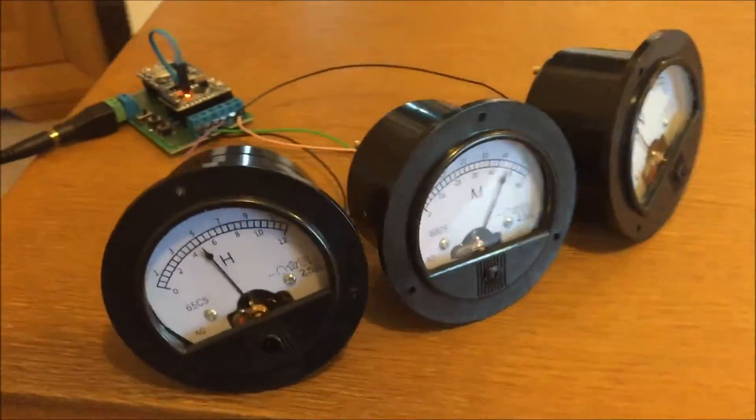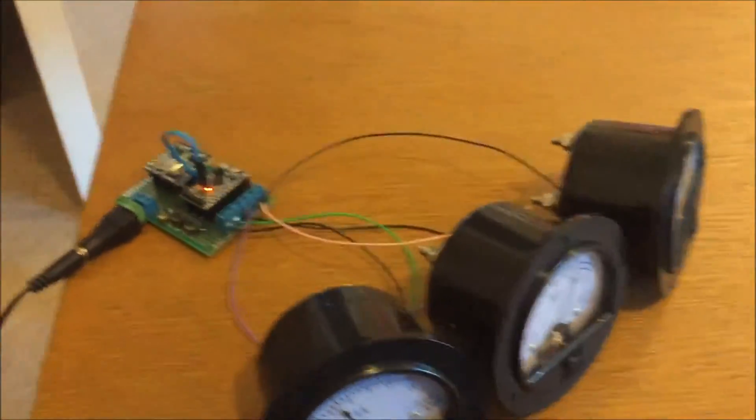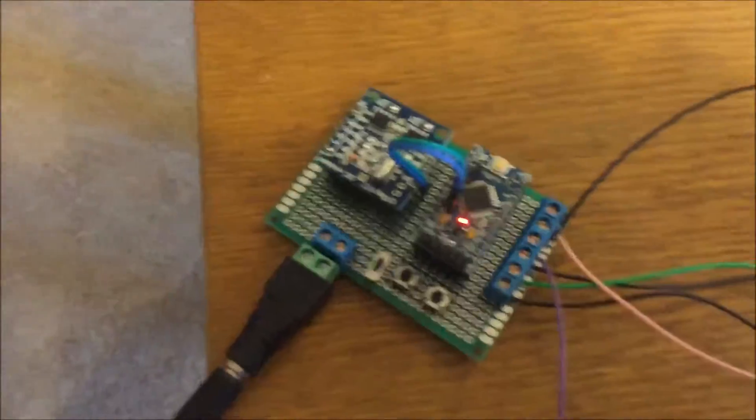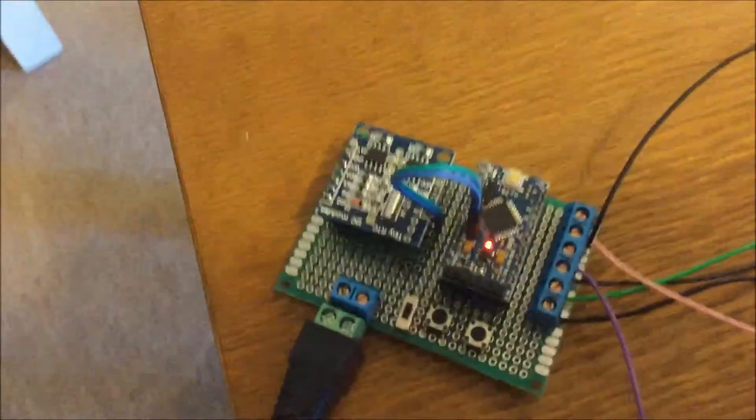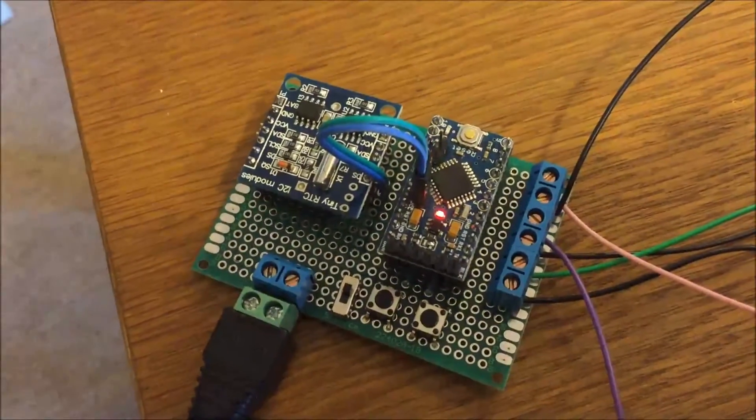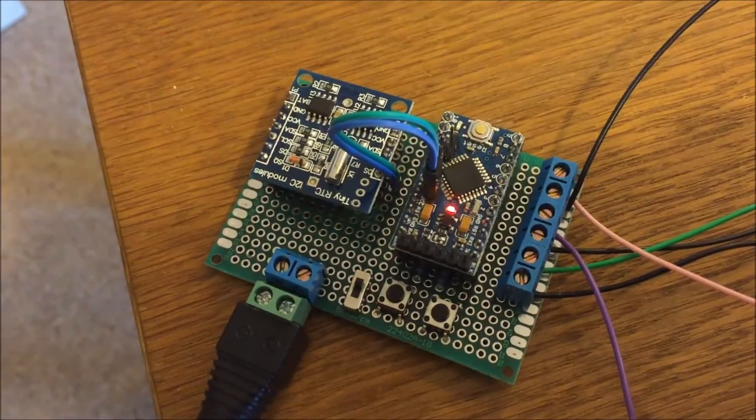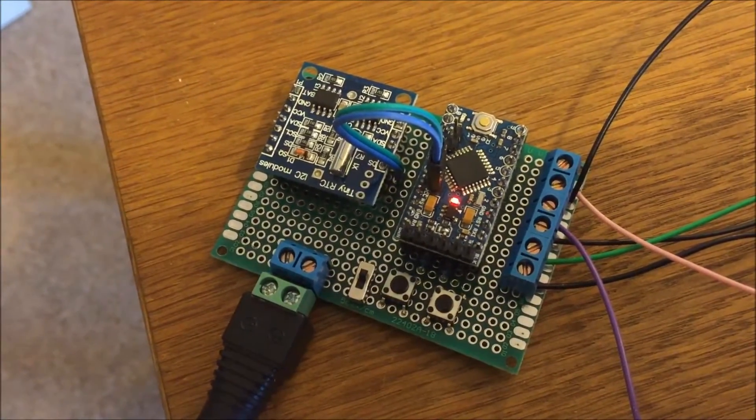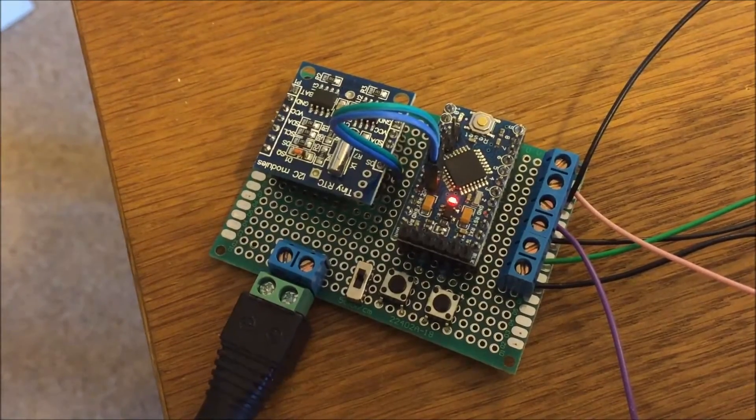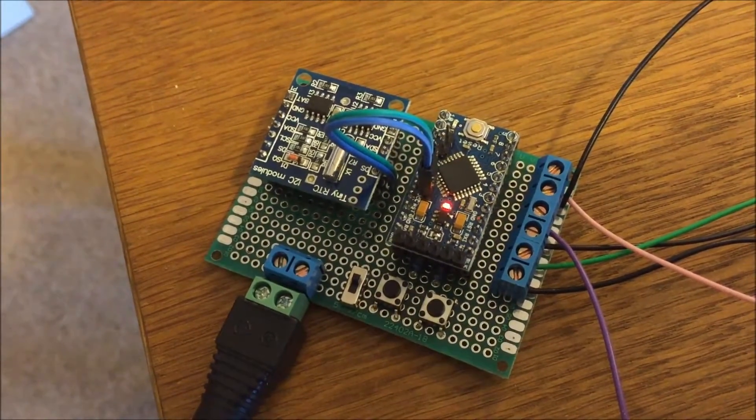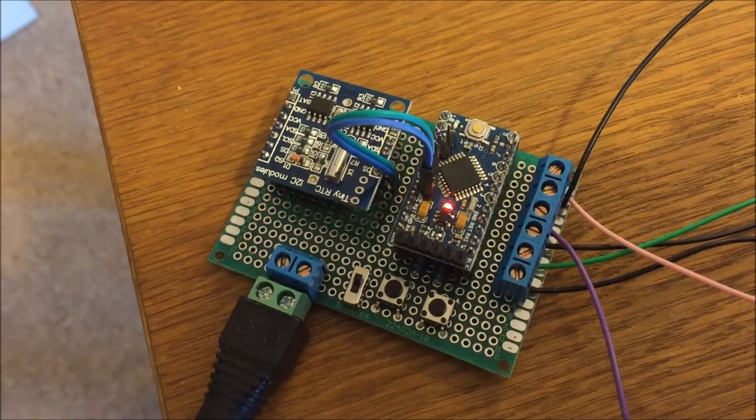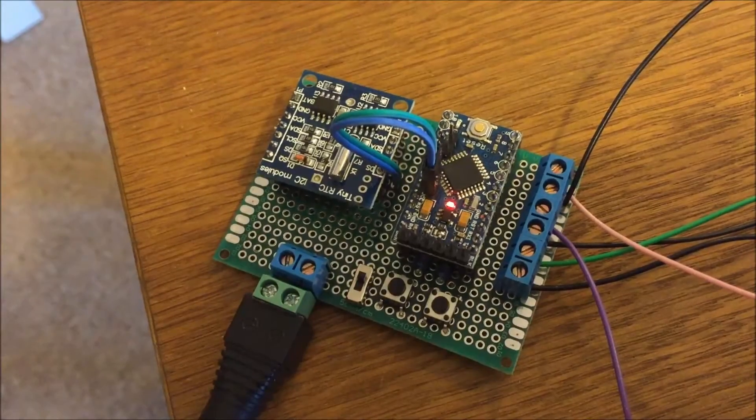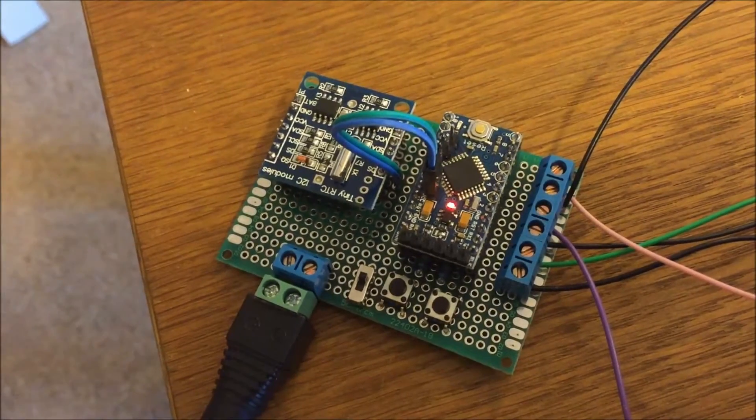And of course, it's all built on an Arduino, and this one's the Pro Mini, using a RTC module, an I2C module, it's the DS1307.